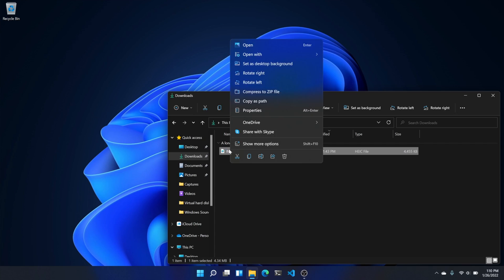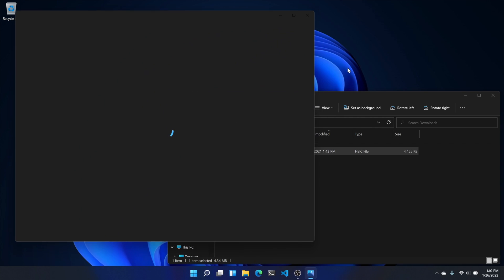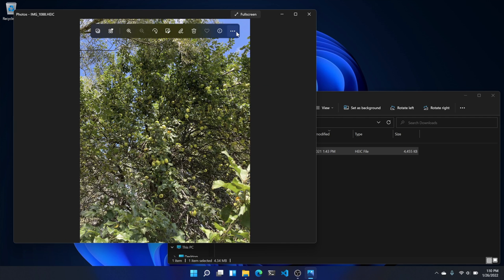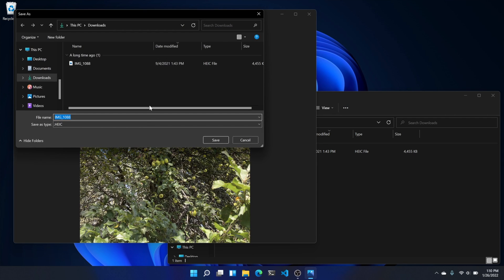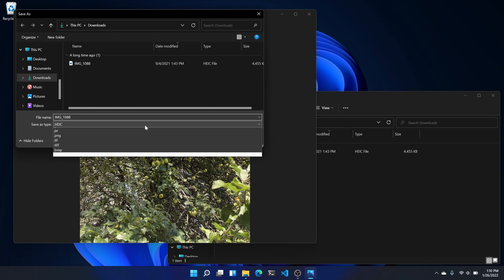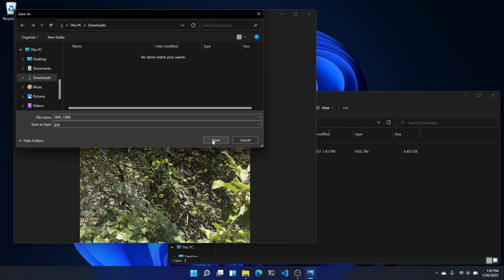If double-clicking a photo in the HEIC format doesn't automatically open it in the Photos app, just right-click it, then select Open With, then Photos. To convert it, click the three-dot menu icon at the top right corner of Photos, click Save As, then in the new window, click the Save As Type drop-down menu and change the file format to JPEG or whatever you'd like. Click Save.